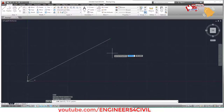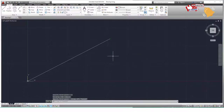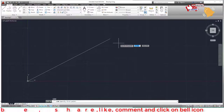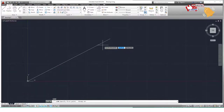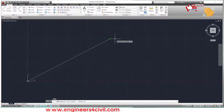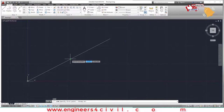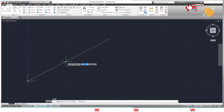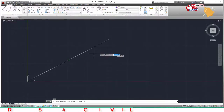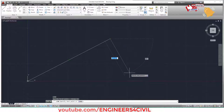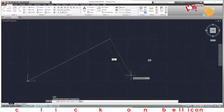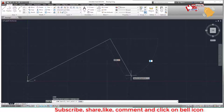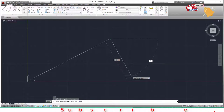If we turn F3 off, you'll see that when you move near a corner or midpoint, nothing snaps. If we turn F3 on again, the endpoint and midpoint (shown as a triangle) are visible again. From the snapped endpoint, draw another line of 3000 length, press Tab for the angle, and type 65 degrees.